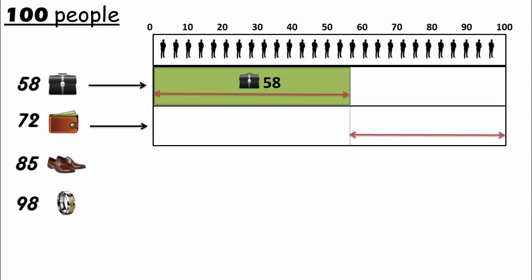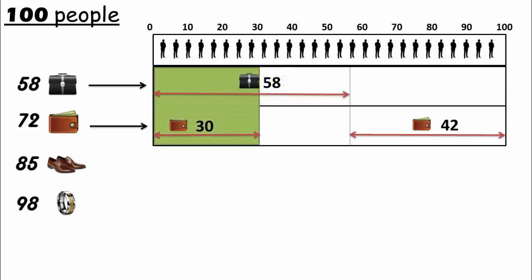42 people don't have a briefcase, so place 42 wallets for these 42 people. Only then place the remaining 30 wallets for the people who have a briefcase, so that we have a minimum number of people having both items. As you can see, minimum 30 people have both briefcase and wallet.